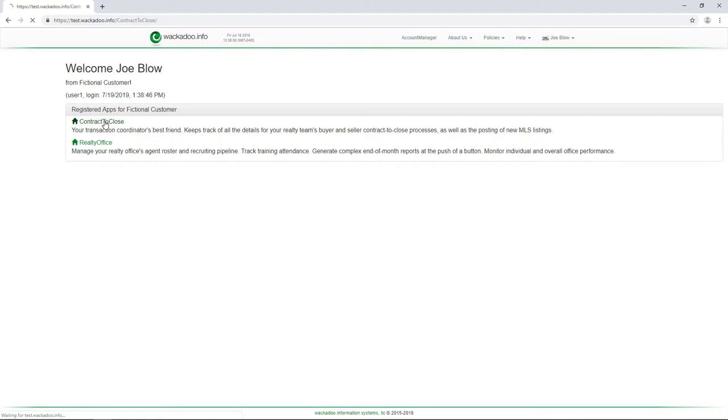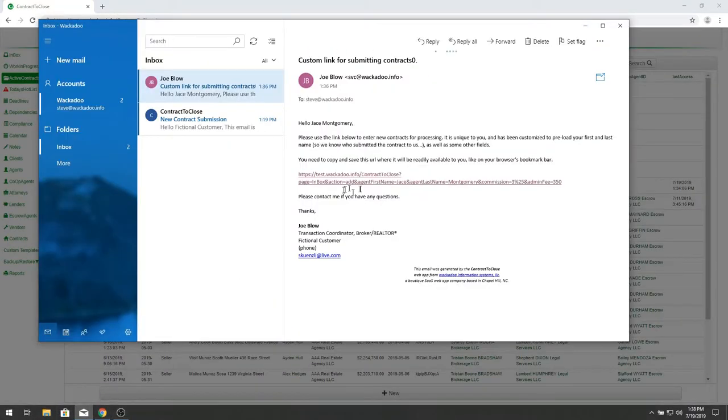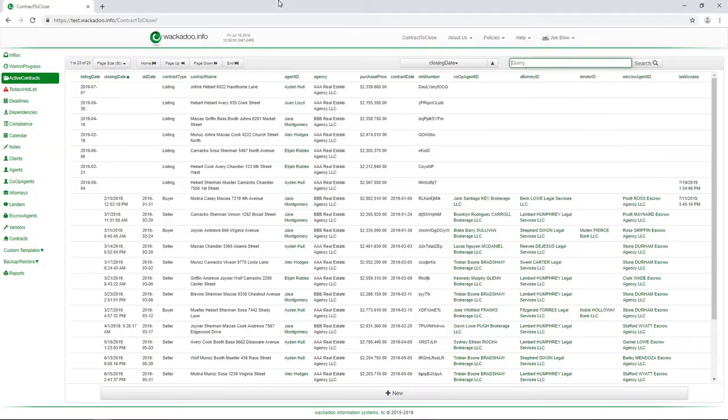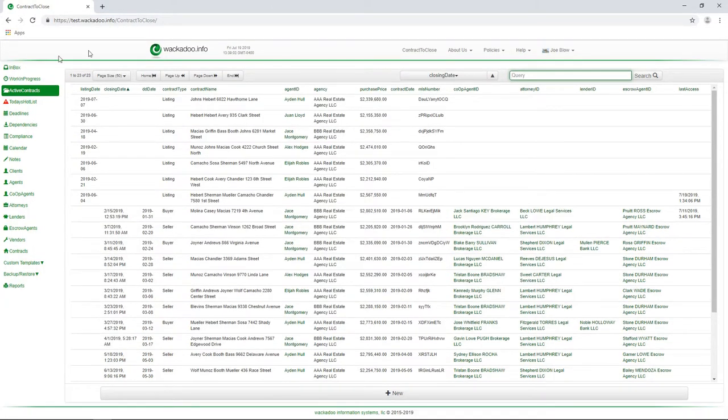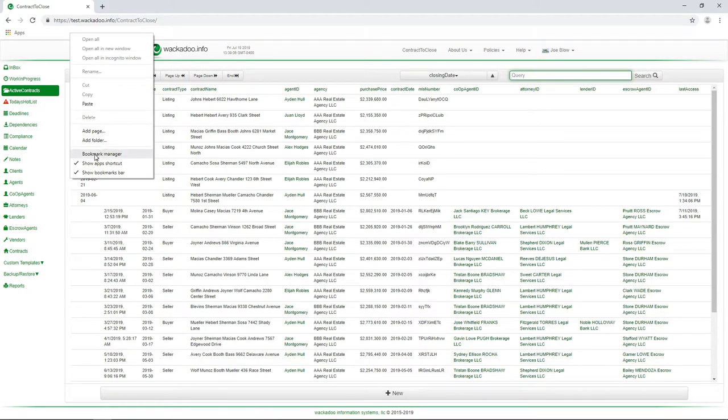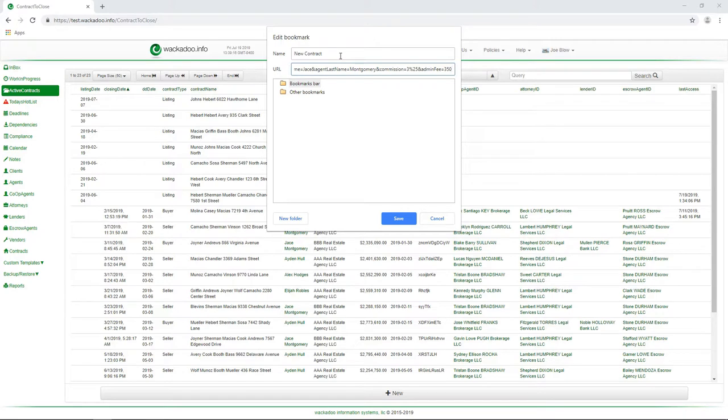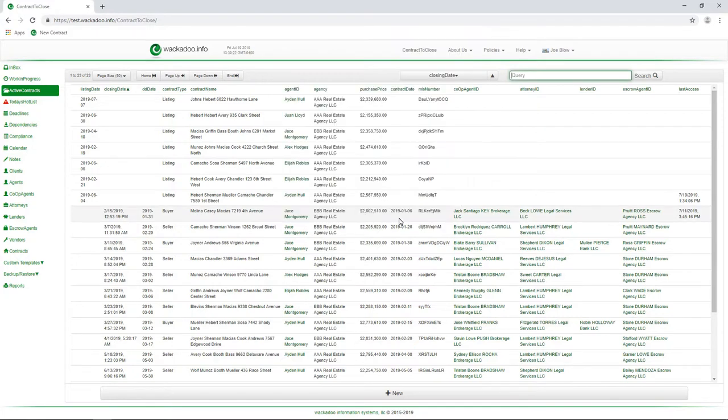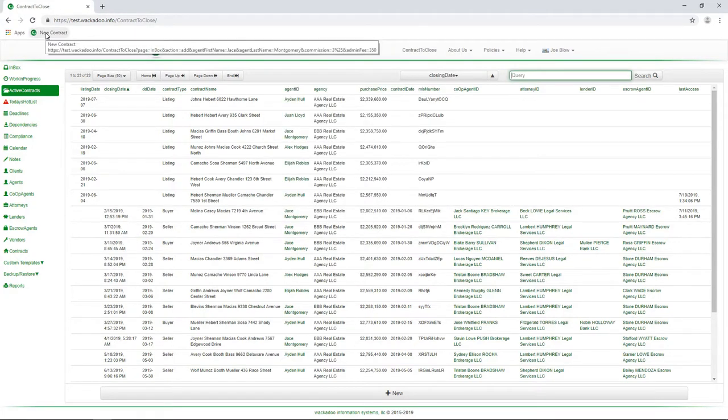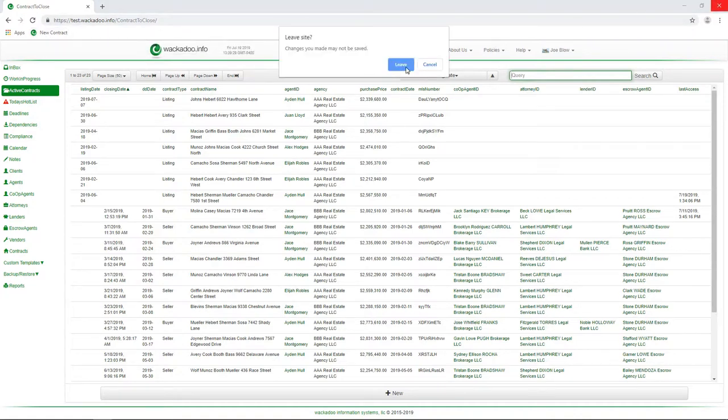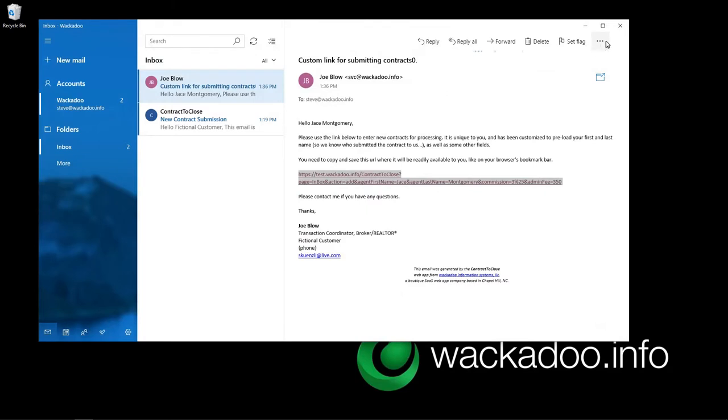So what that means is, and I'm going to just click back out to the homepage, and I'm going to log back in to contract to close. Now what that means is when I'm in my email as an agent, I want to select this, and I want to go into my browser, and I want to create a new page. And I'm going to call this a new contract. And I'm going to paste that whole thing in there. This is what your agent has to do in order to be able to use this. So I'm going to save that. And there's the new contract page.